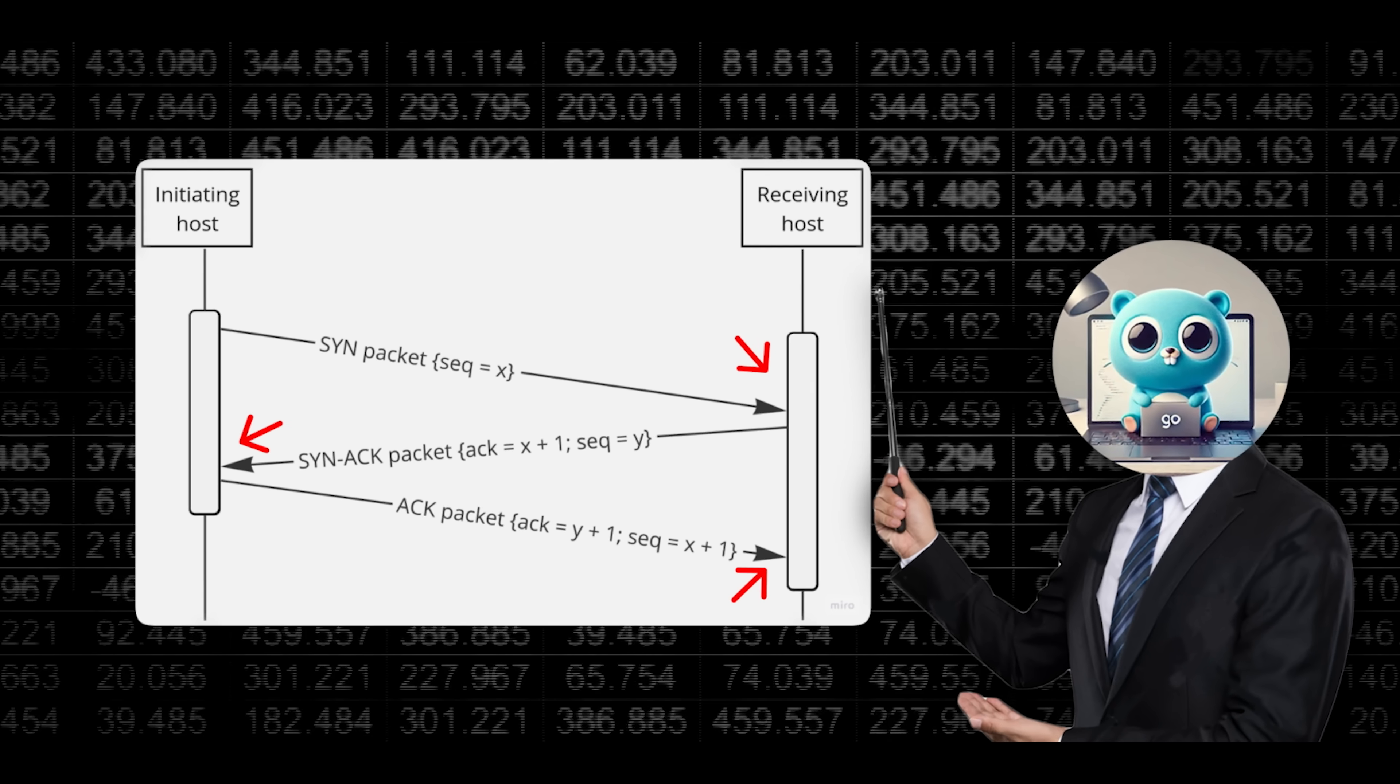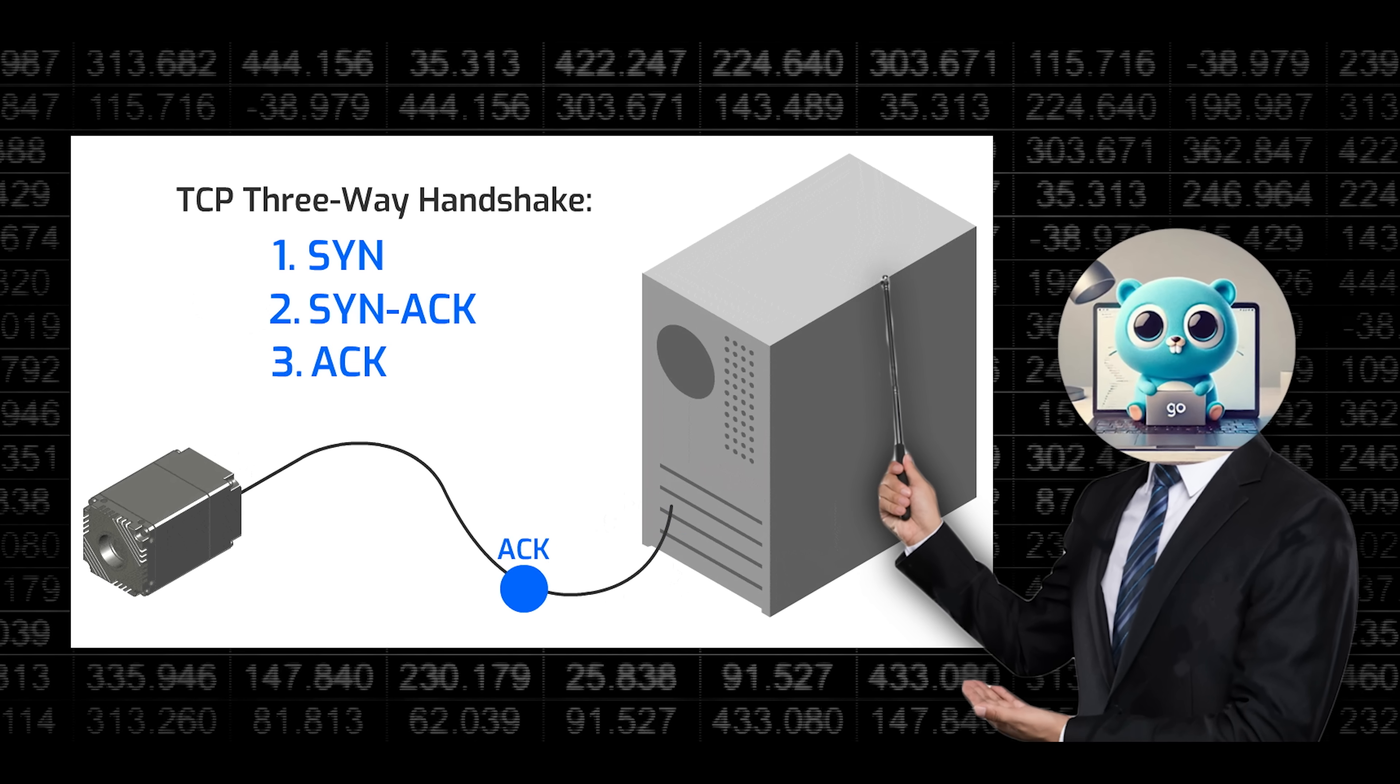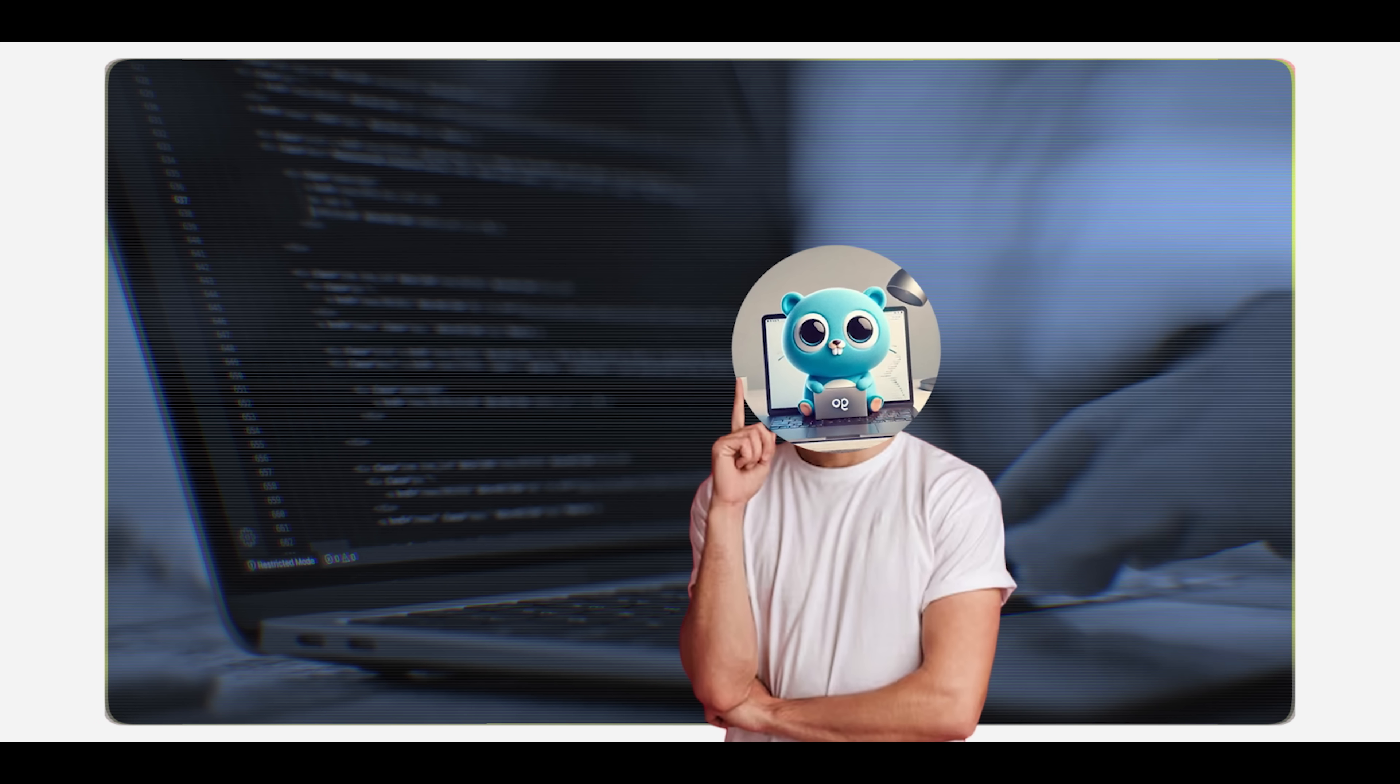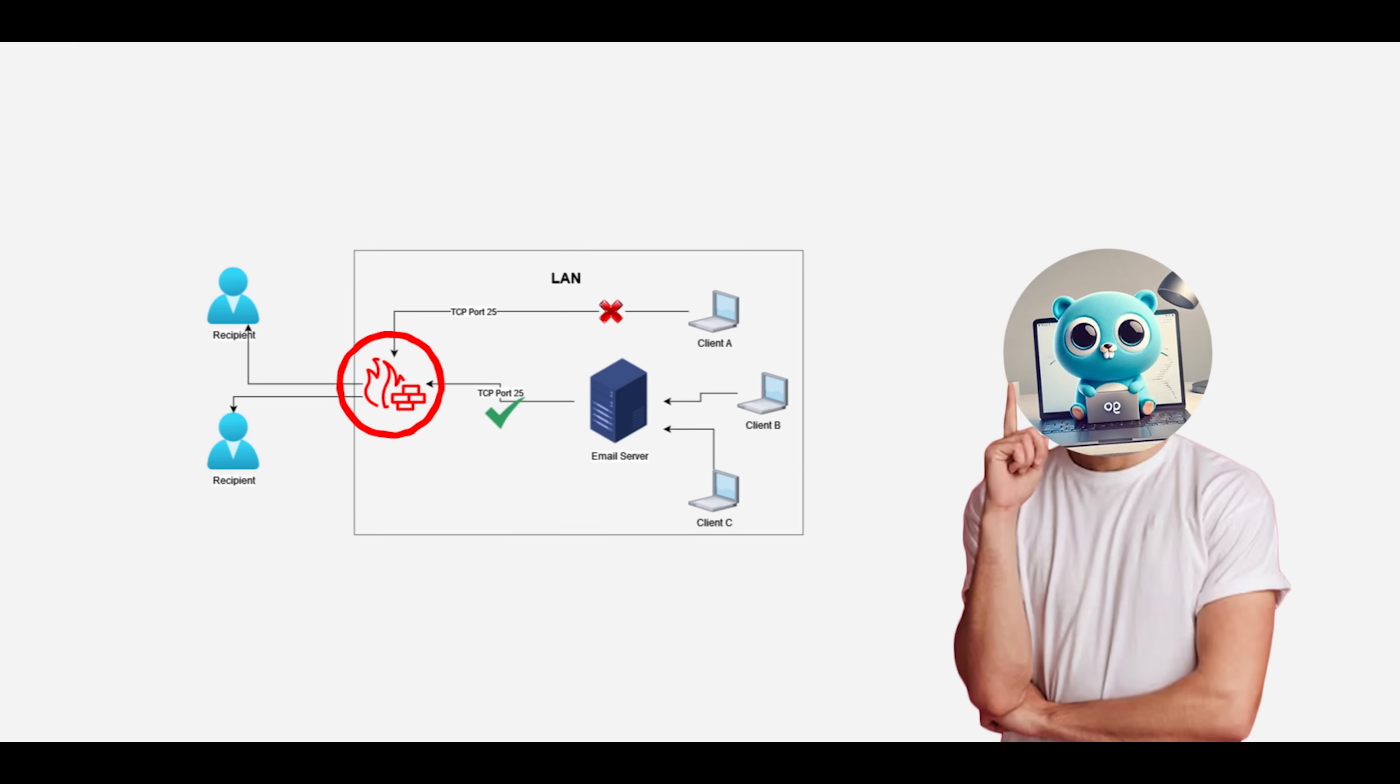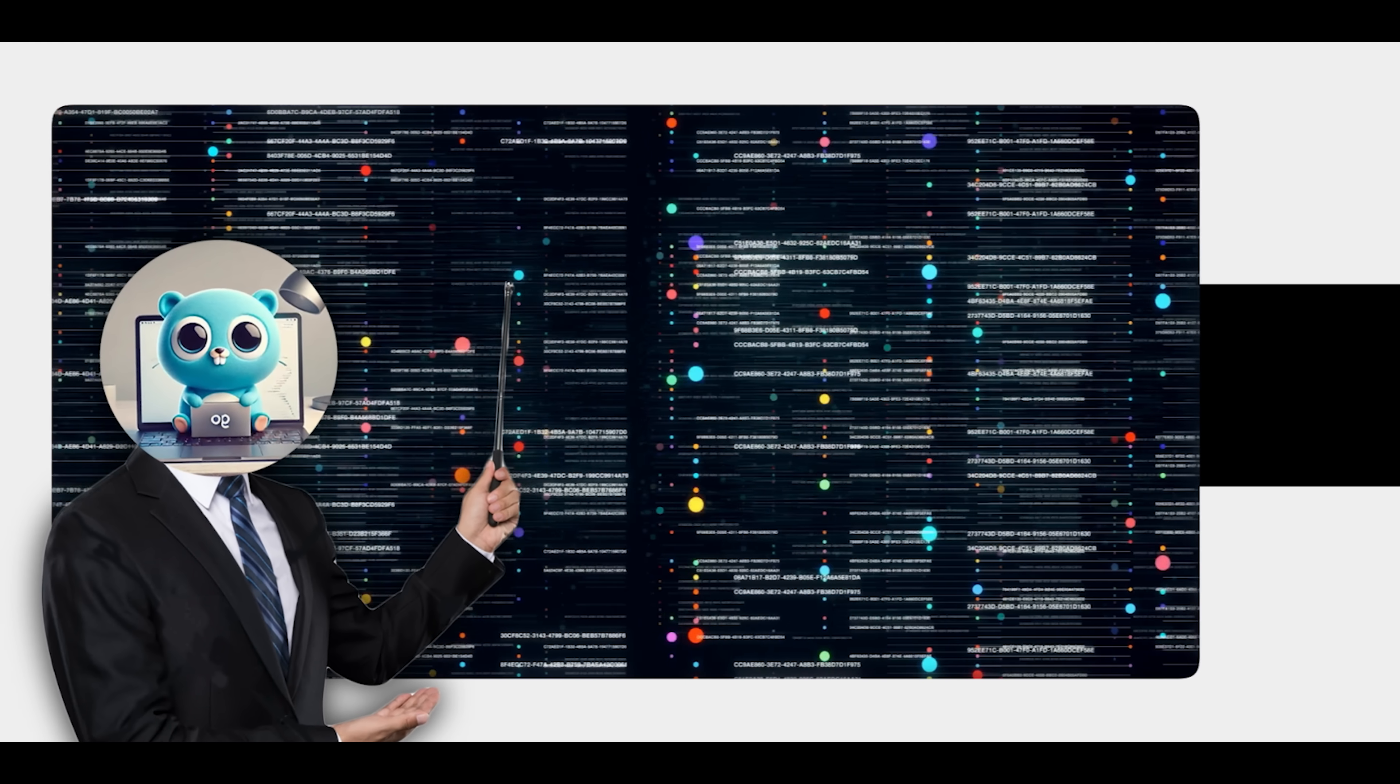So TCP is incredible. It establishes this robust, reliable, one-to-one connection to ensure your data gets through perfectly every time. But that very strength, the stable, singular connection, can become a massive weakness. Imagine you're not just loading one webpage. Imagine you're a developer building a service that needs to gather public data from thousands of web pages. If you try to open thousands of these TCP connections from your single server, the target website's firewall will see it instantly. Your server's IP address gets blacklisted and your project is dead in the water. This is the fundamental challenge of large-scale data collection, and solving that exact problem is why I'm going to introduce you to Decodo.